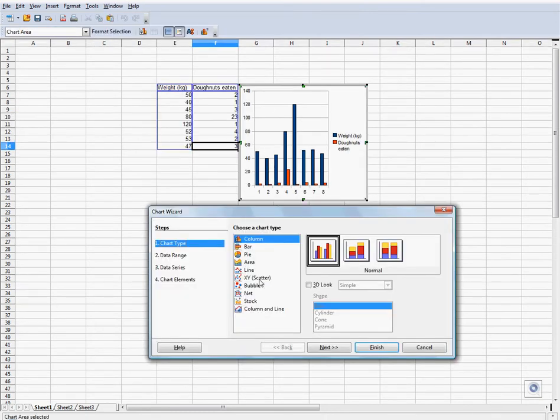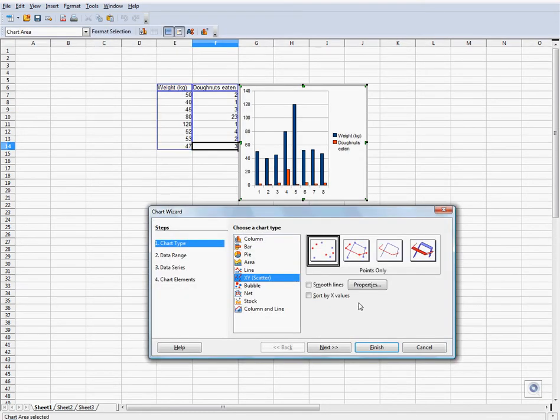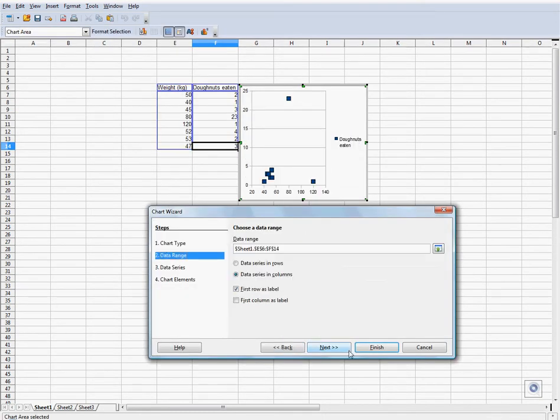First, select the data that you want to graph. Go to this button up here, chart.